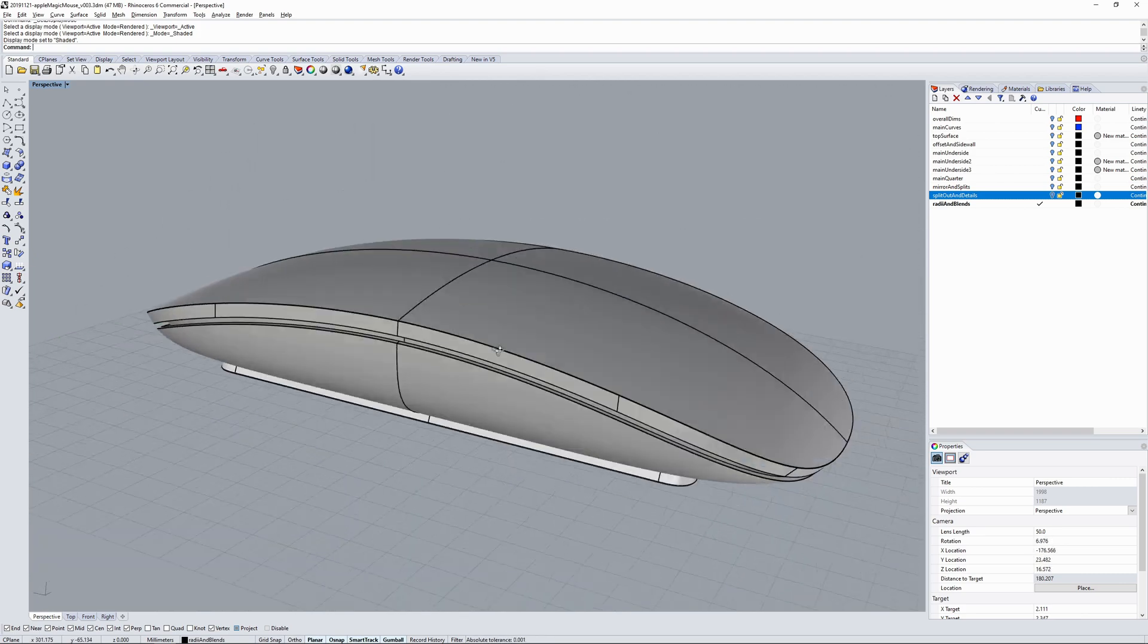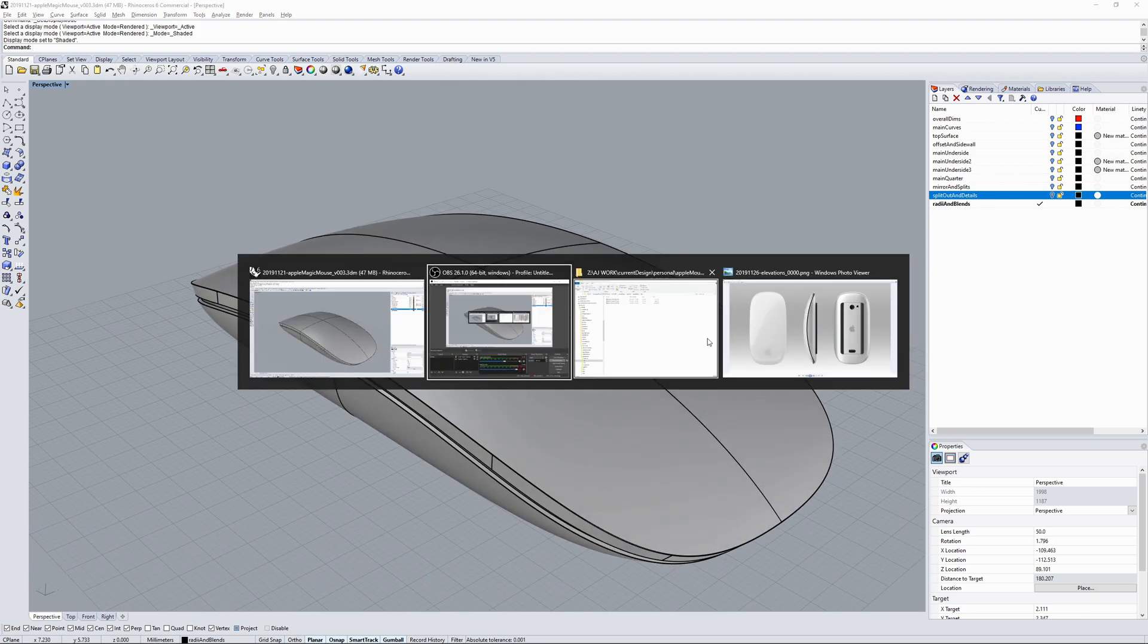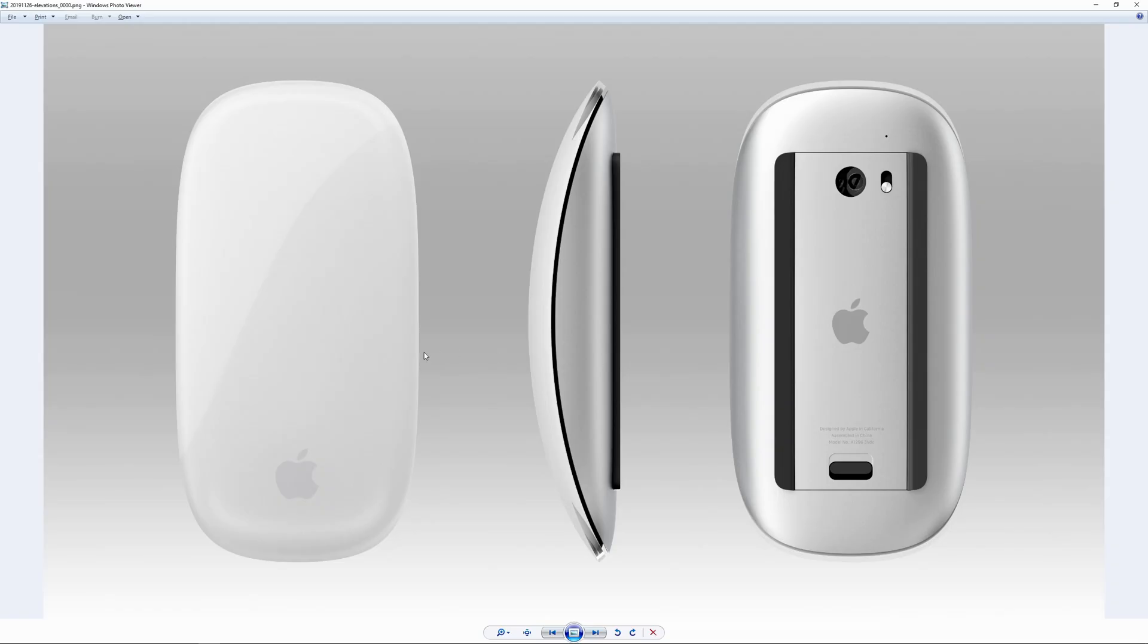I'll just flick over to some renderings now. Okay, so some elevation renderings. After I finished it in Rhino I dropped into Lightwave and set it up and did some renderings using HDR Light Studio and Octane.